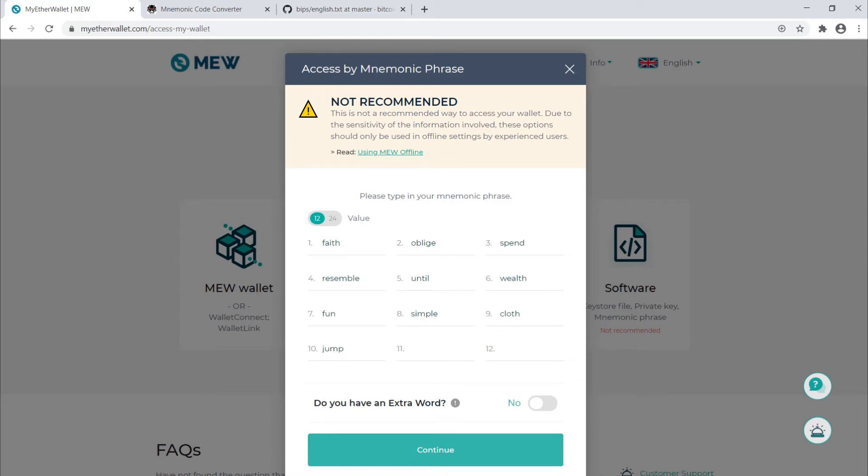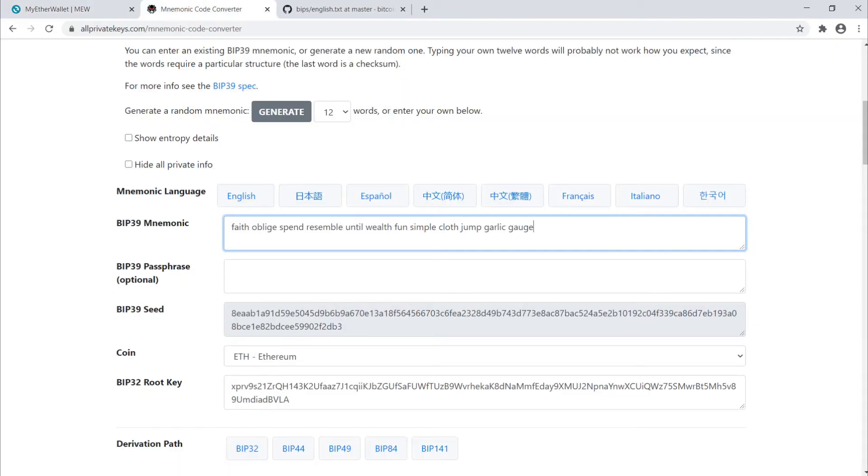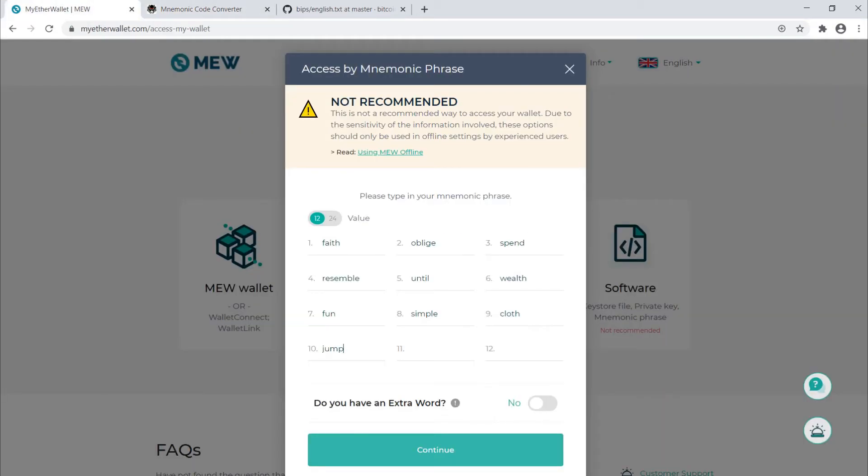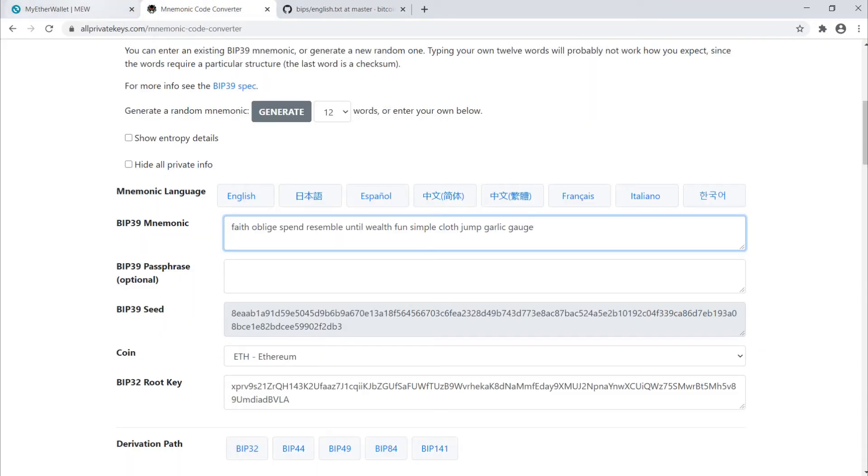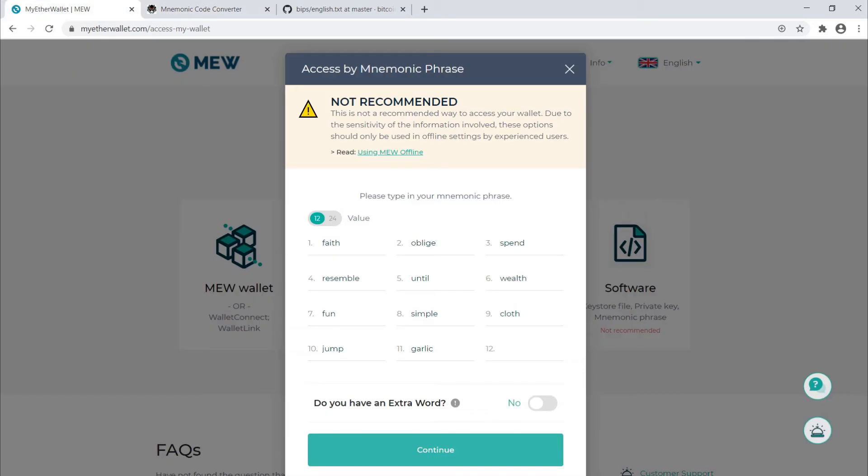Keep in mind the order of these words does matter. If you mess the order up, you will not get into the correct wallet. There we go, that's all 12. We press continue.